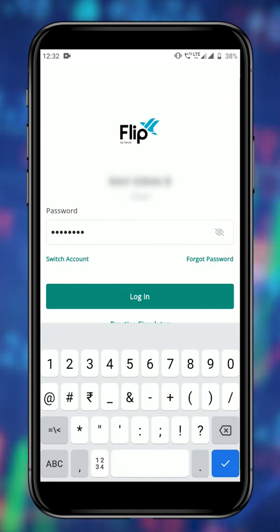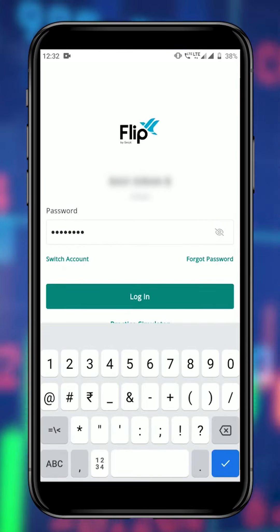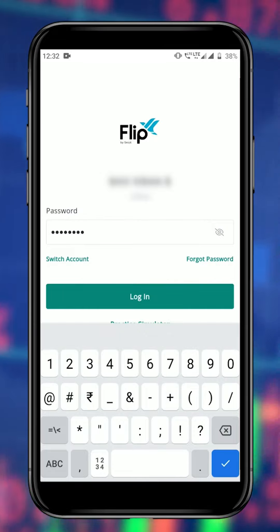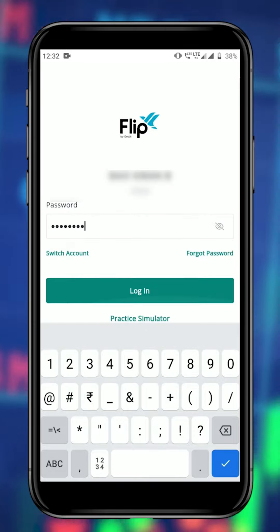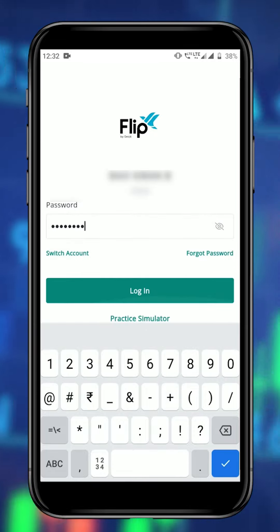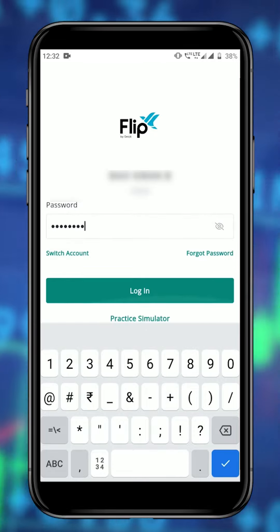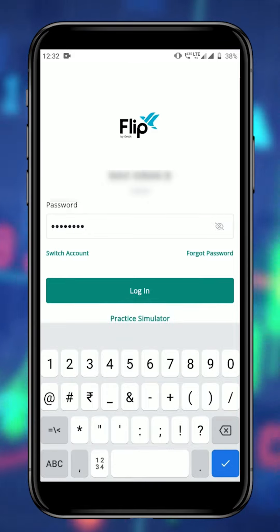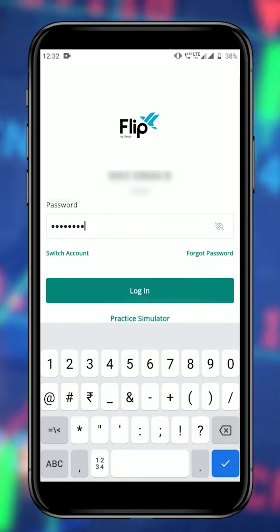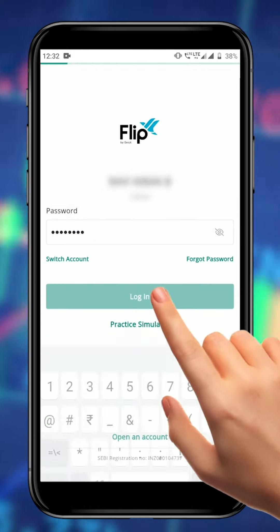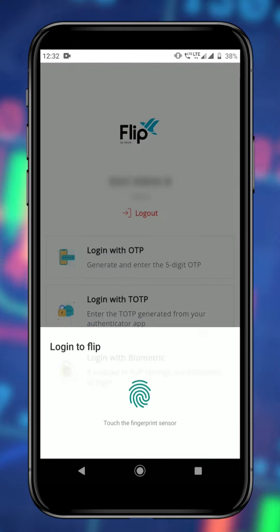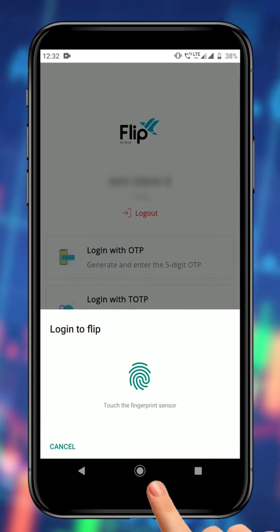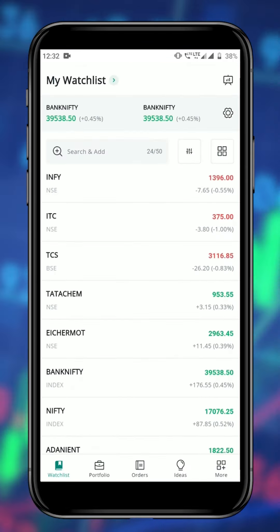Now let's log out one last time to see how to use biometric as a 2FA option. If you have enabled the biometric option from your Flip app settings, you can use your fingerprint scanner or face ID to log in. The biometric option will automatically appear on the 2FA page.